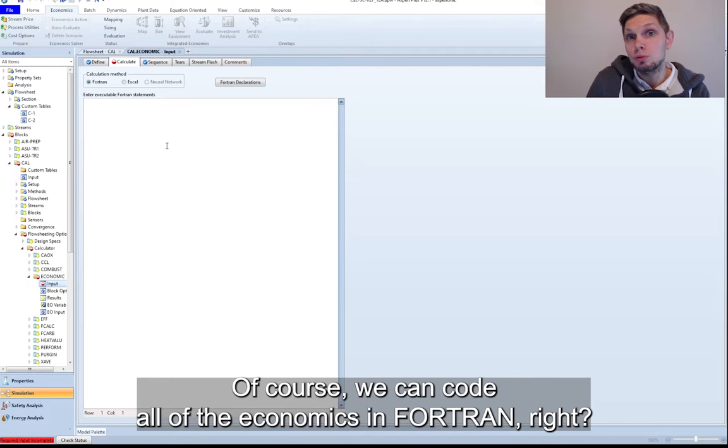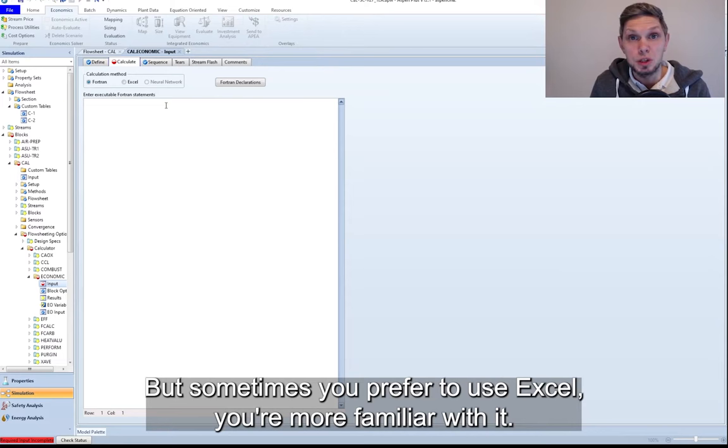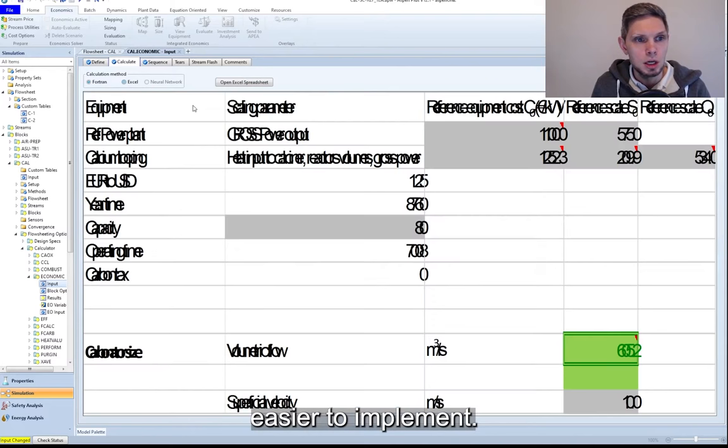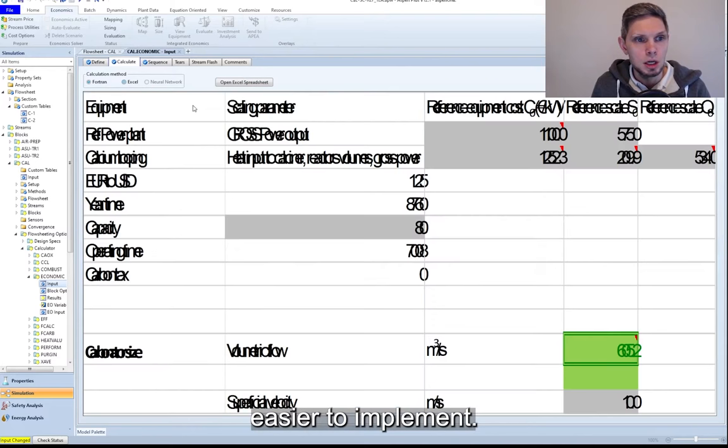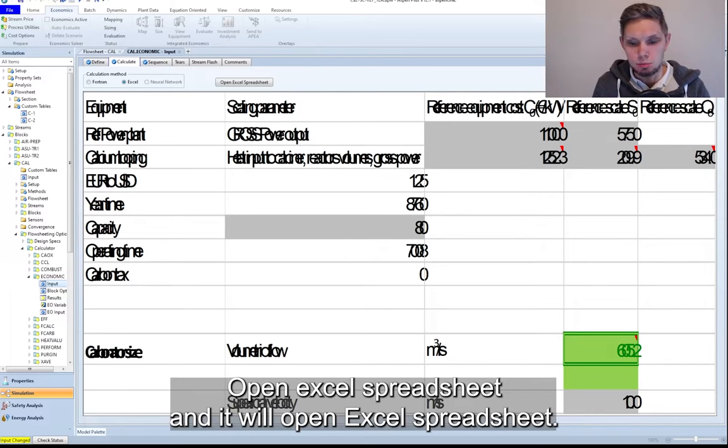Of course, we can code all of the economics in Fortran. If you're familiar with it, it's not that difficult and you should be able to do it. But sometimes you prefer to use Excel, you're more familiar with it. It's graphical representation of the calculations, so it might be a little bit easier to implement. So if you look at my Excel, you basically change that option to Excel, open Excel spreadsheet, and it will open my Excel spreadsheet.